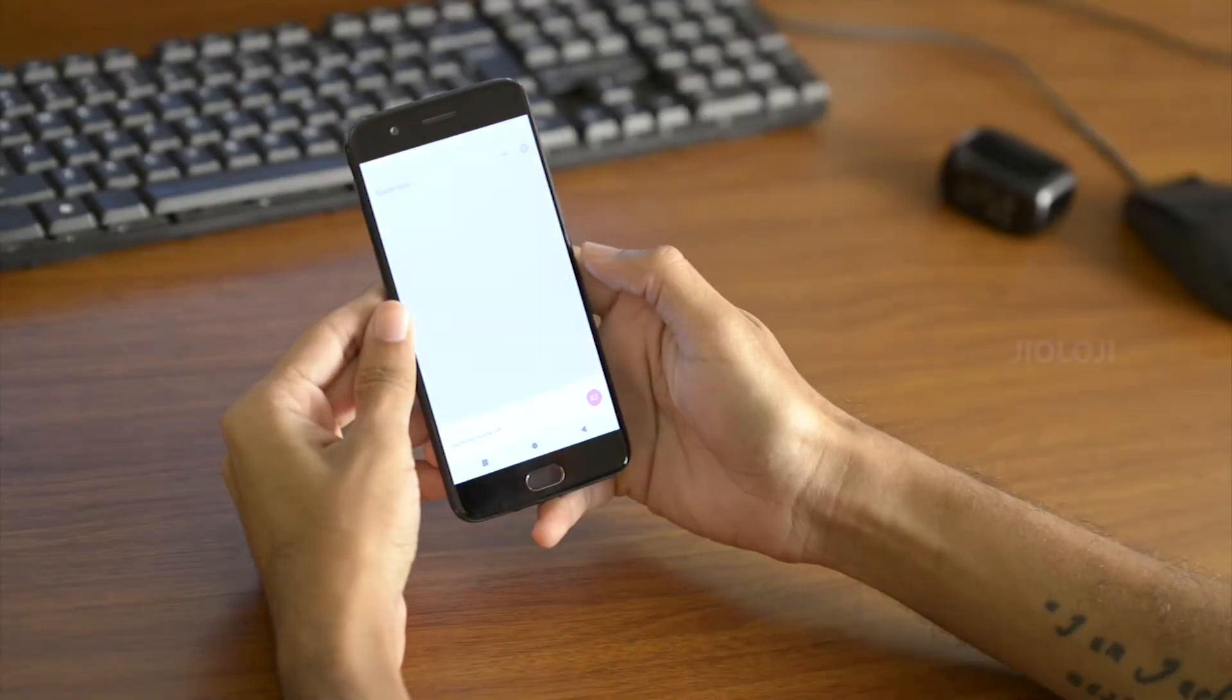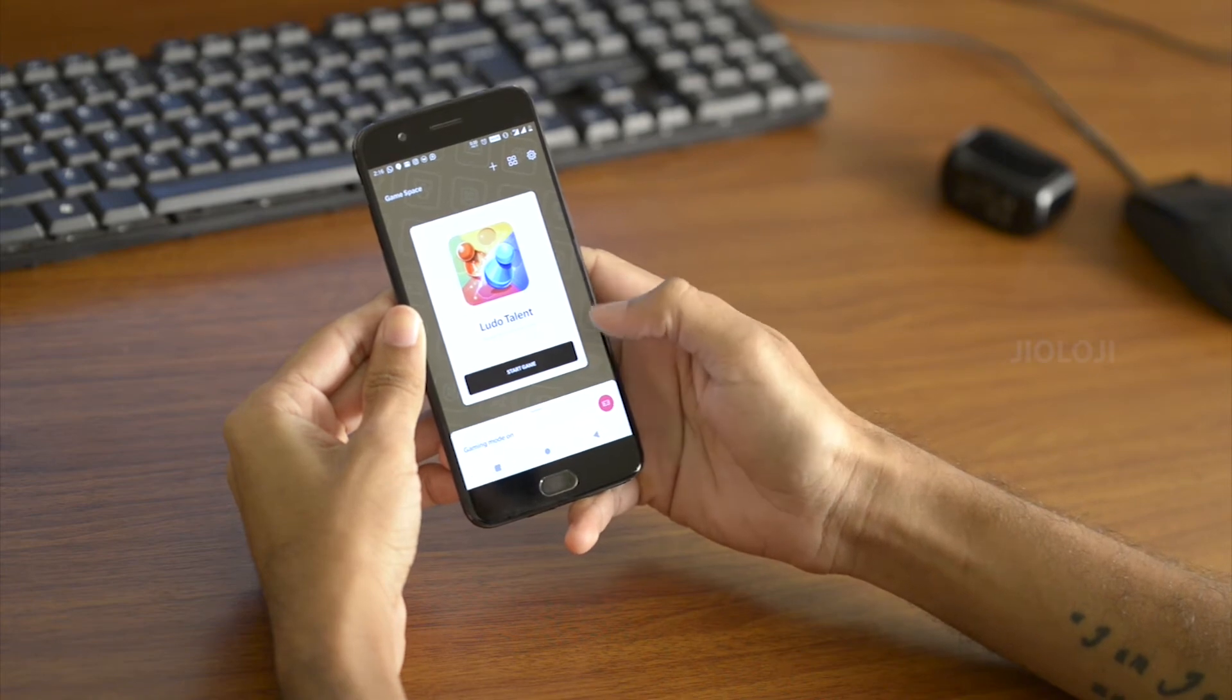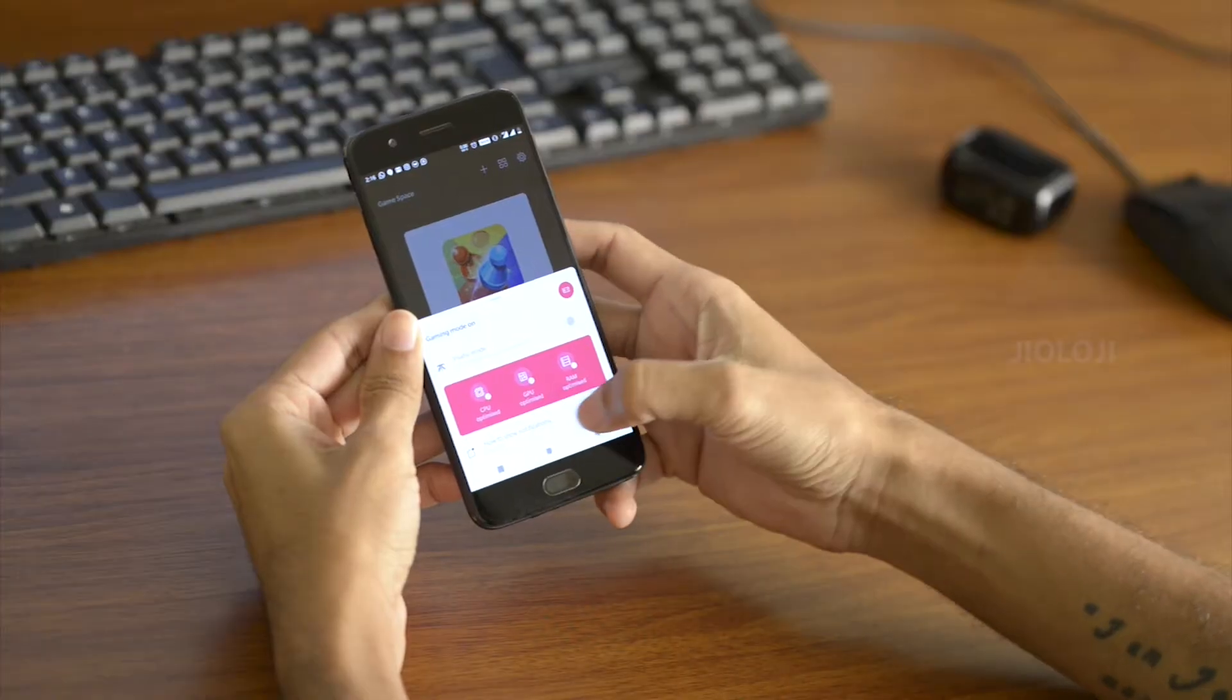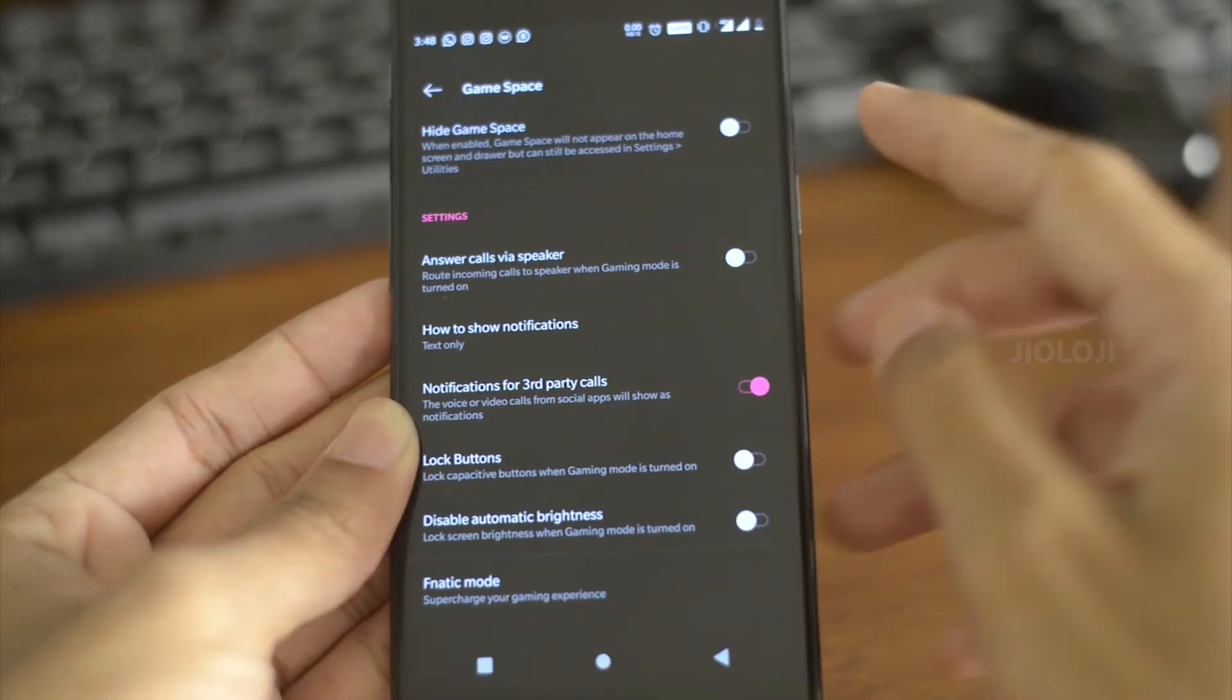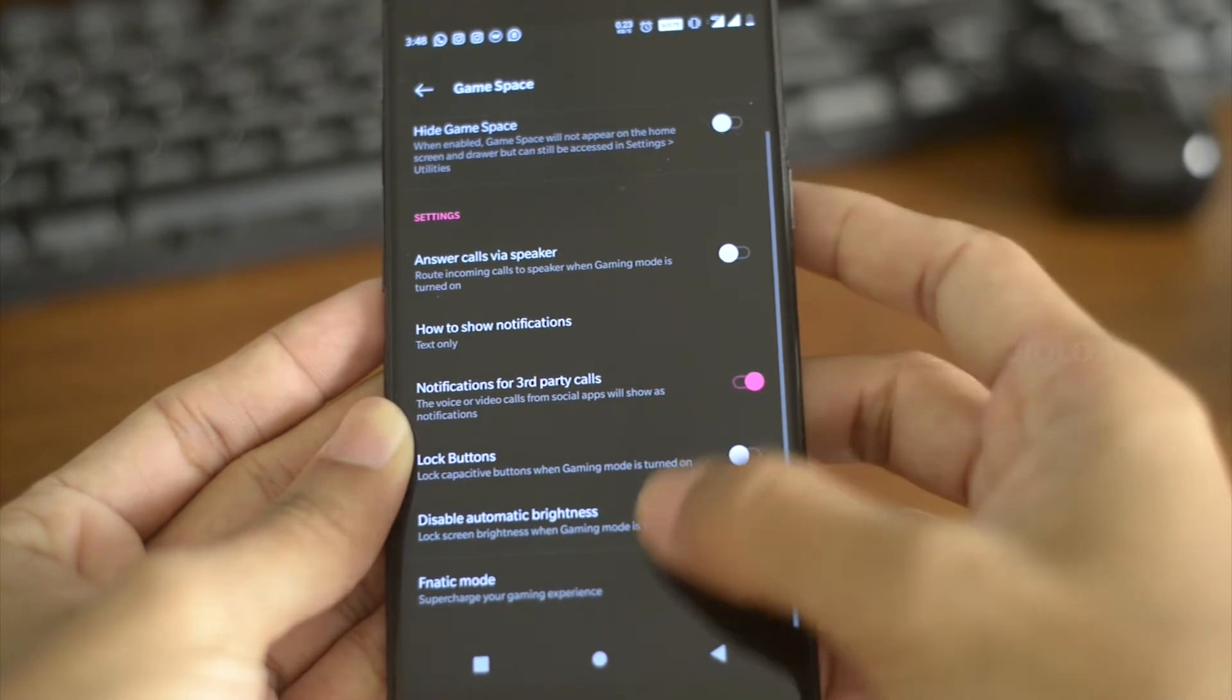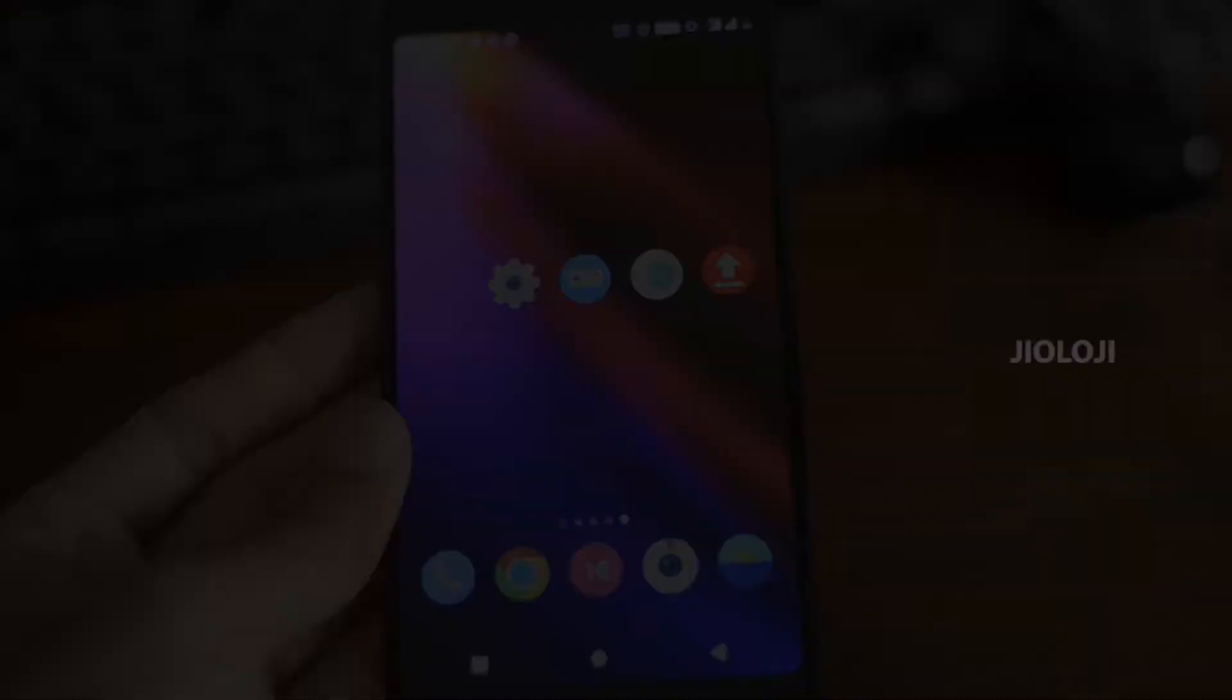Then there is the game space which is more or less like the game mode in the earlier version, but now it is a separate app instead of just a setting. Inside the app you can see every game that is installed in the device and you can customize how you want to see the notifications and alerts when you play a game. Inside its settings you can also set to lock the buttons and disable auto brightness when the game is open. There is a fanatic mode too for greater performance and you can also set if you want to activate that when the game runs.